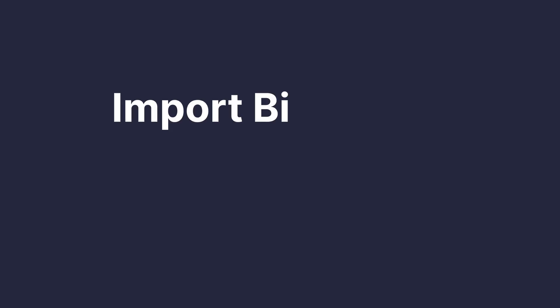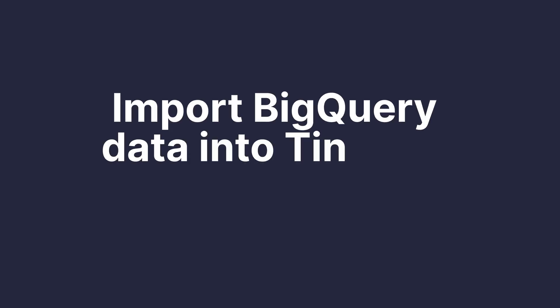If you store data in BigQuery, you might find that you want to get it into TinyBird. Maybe you want to enrich event streams with dimensional data that you have in BigQuery tables or something like that. Well, syncing BigQuery to TinyBird is very easy with the TinyBird BigQuery connector. In this screencast, I'll show you how to import and sync BigQuery data into TinyBird using both the UI and CLI. Let's go.